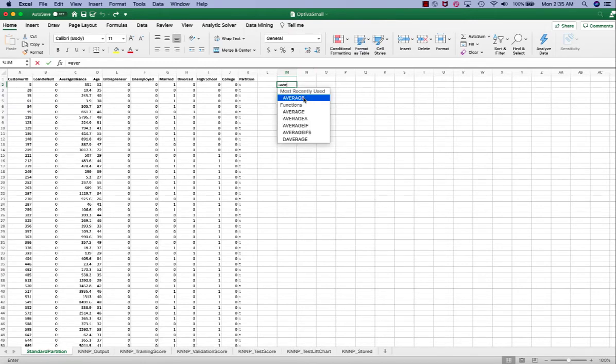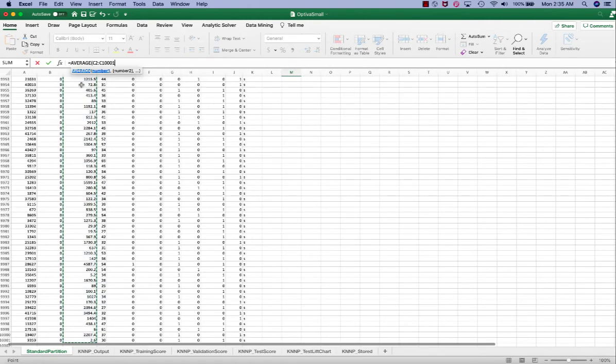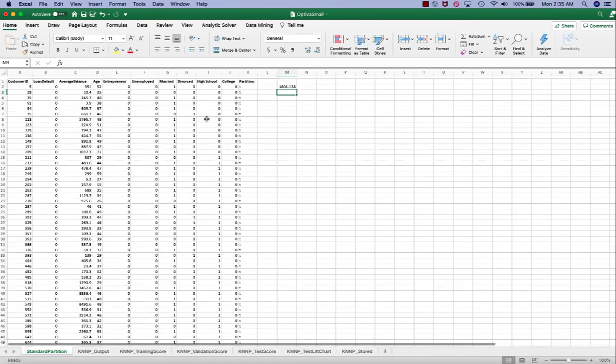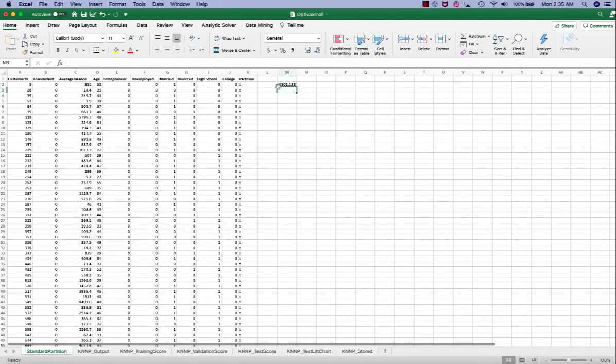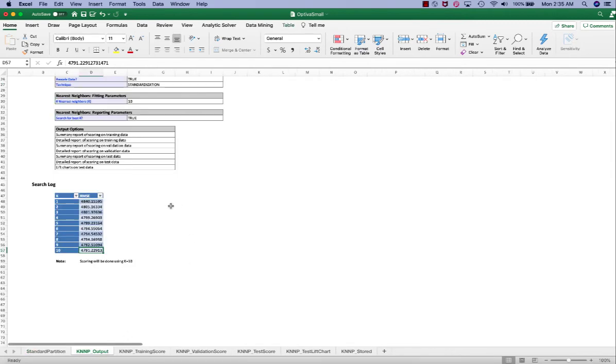The average of that is 1,800-ish, so the 10% would be around 180. Of course, our RMSE is far away from that 10%. That said, predicting a specific numeric value is by nature very challenging.